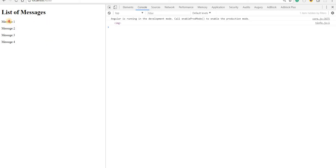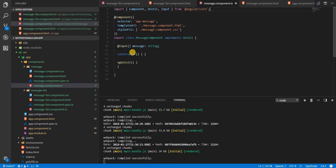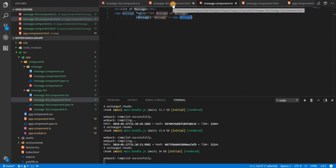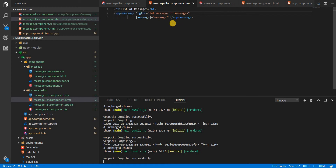After saving with the @Input decorator applied, the app reloads and the messages are now displaying properly. So this is how you create a property on the child component and mark it with @Input, then pass a value to it from the parent component using property binding. This video is getting a bit long, so I'll cover ViewChild, ViewChildren, ContentChild, and ContentChildren in the next video. See you then!